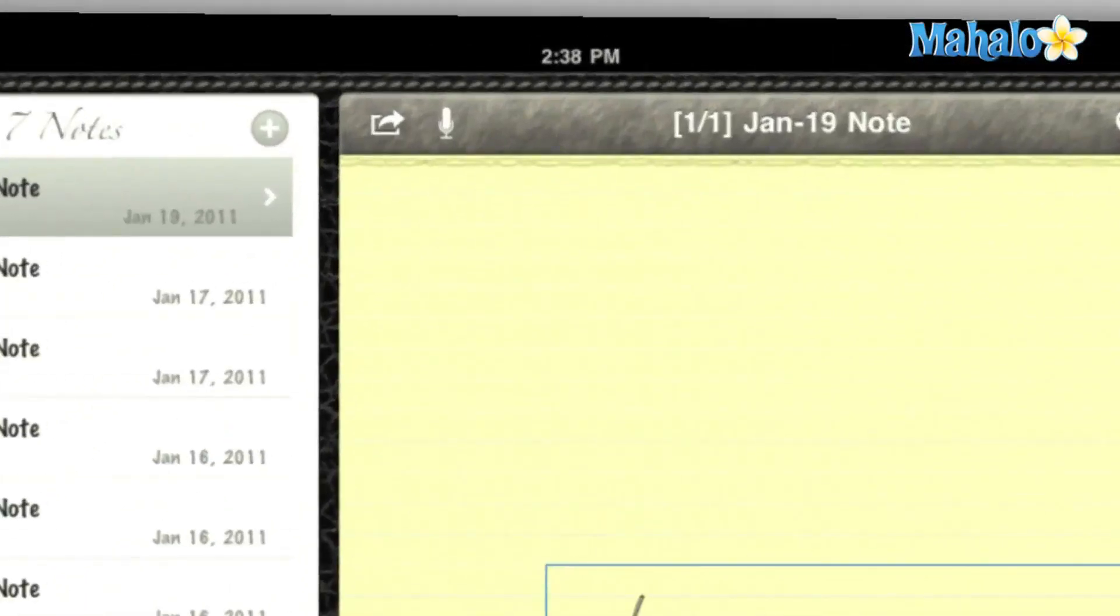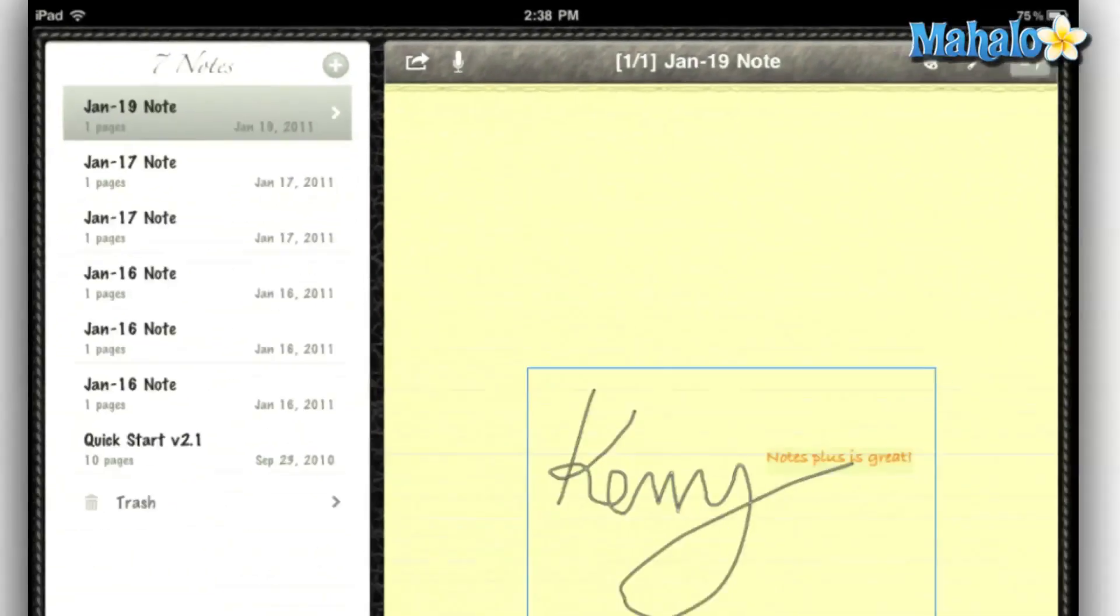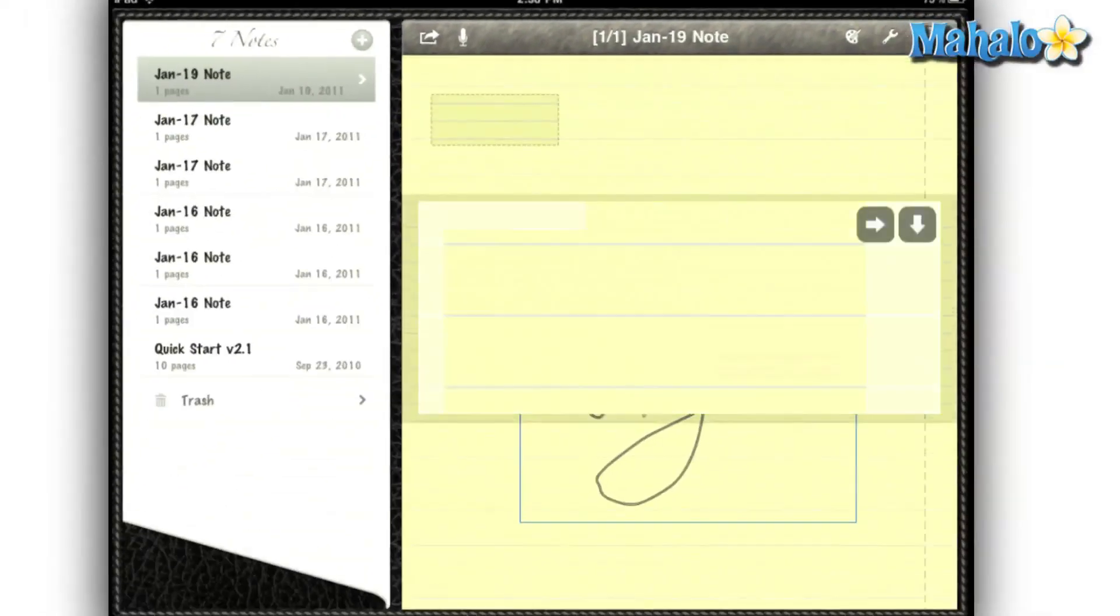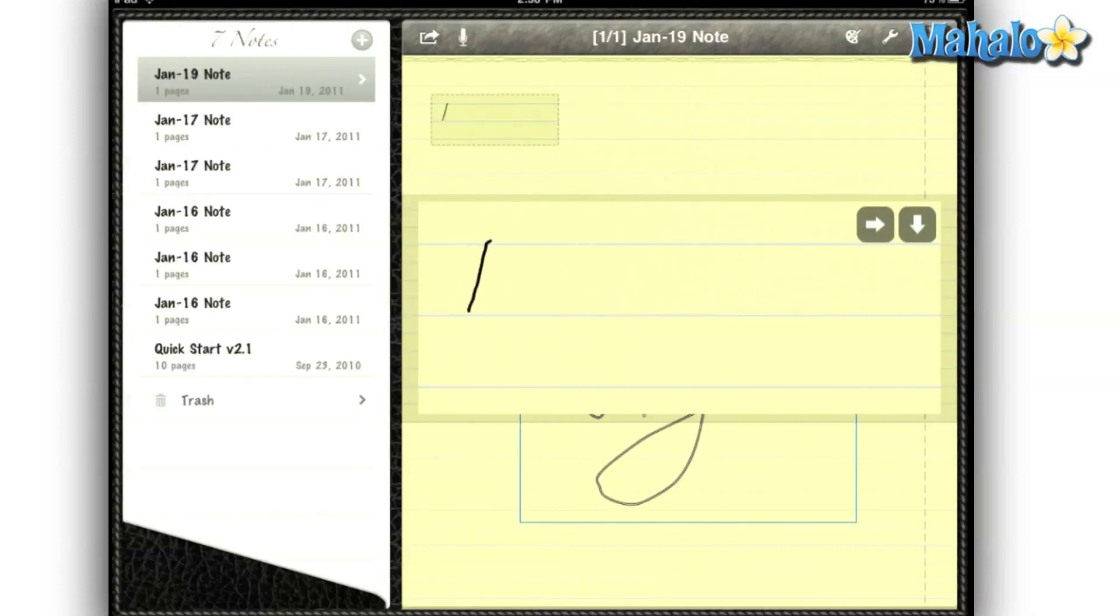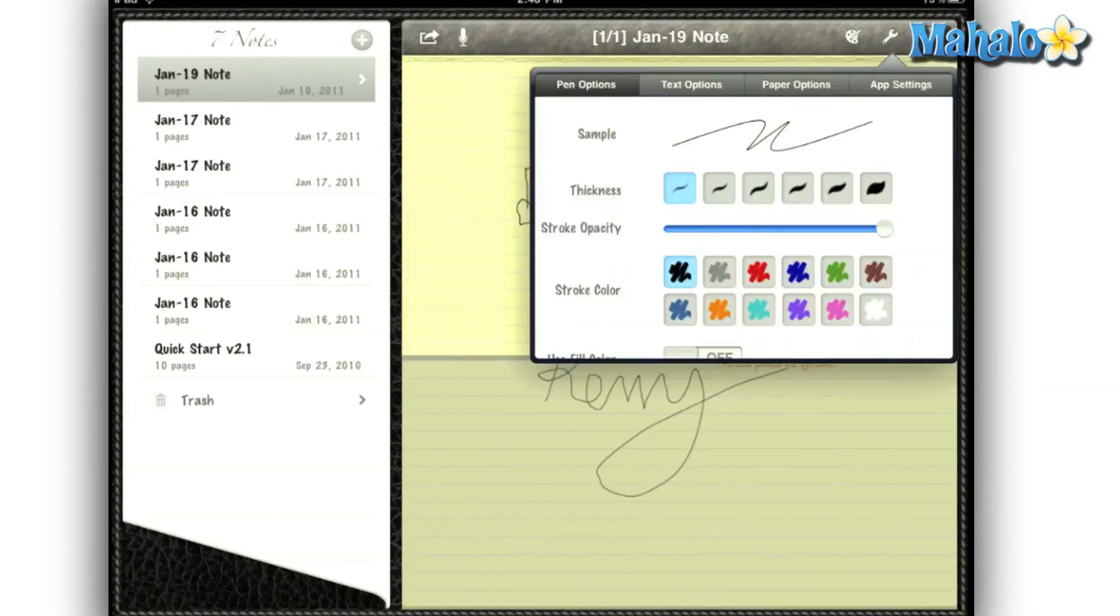Another great feature is the record tool. So if I'm in an important meeting, I can hit the record button and record the meeting. Then go back and see if there's anything I missed on my notes.